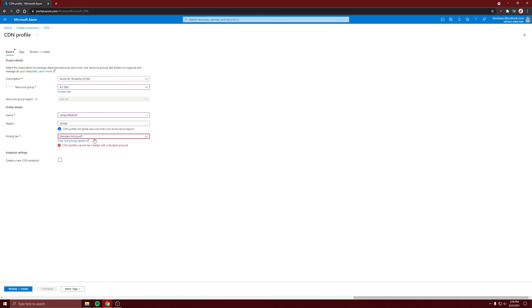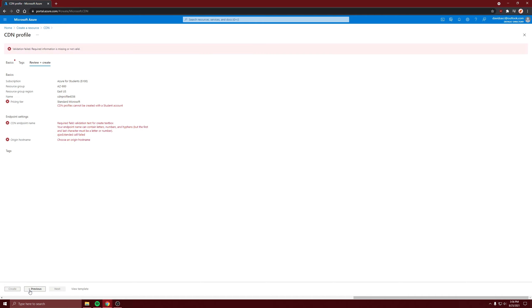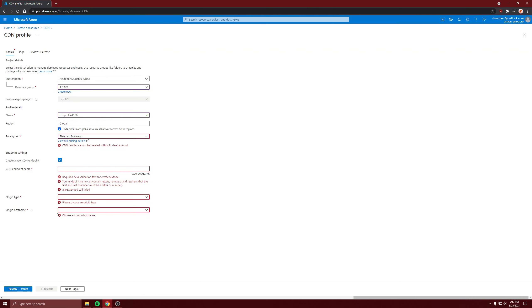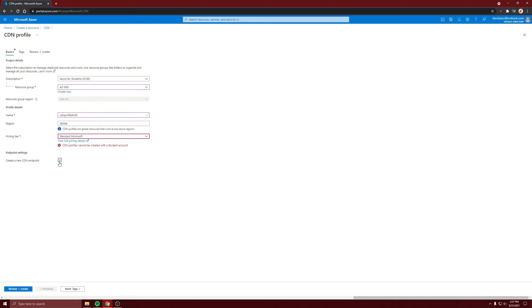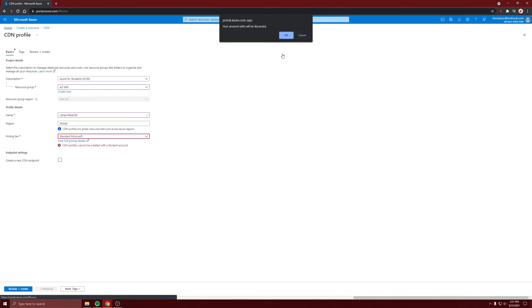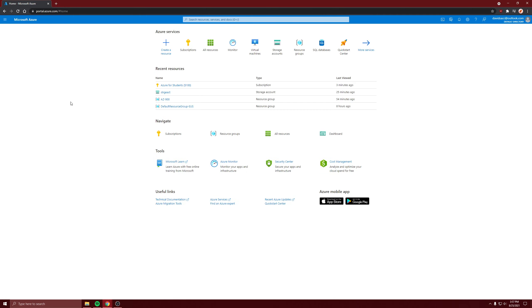Looks like I can't create one without creating an endpoint. You can either create an endpoint here or afterwards, but you just put in the origin. So for me it'd be the storage account because that's what I have, or you could put web app or custom.